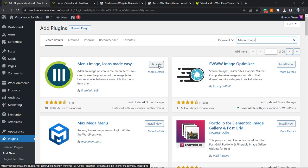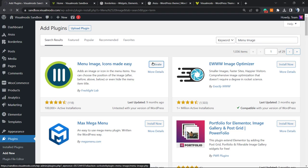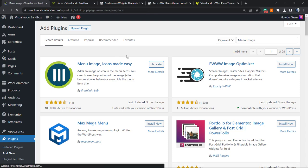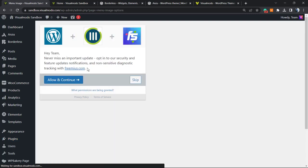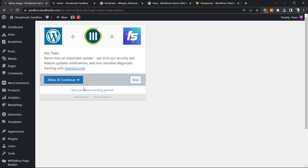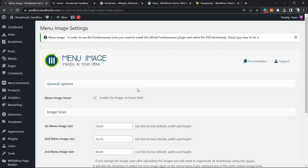After this, click on Activate. This is going to redirect you to the page where the plugin asks you to collect data. You can allow or skip, it's up to you, and then the plugin will redirect you to this page.